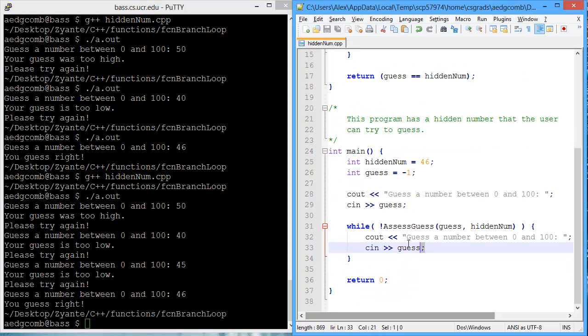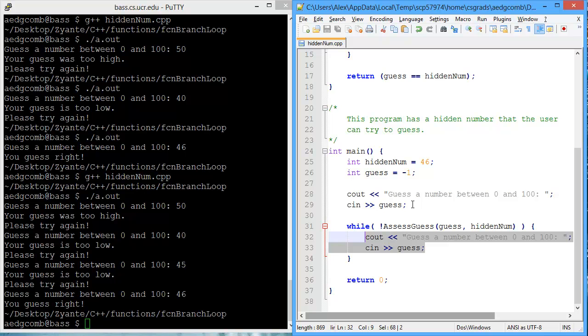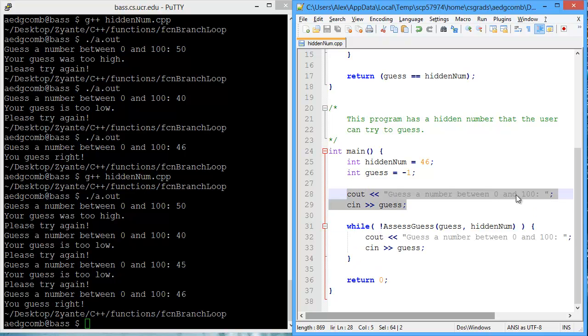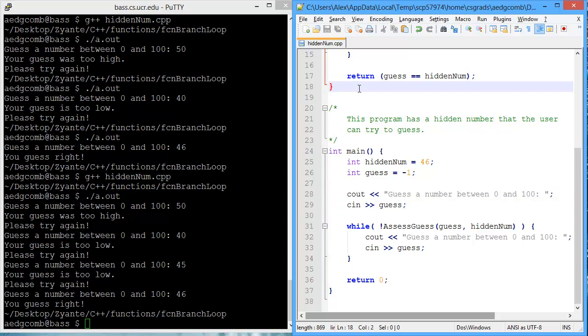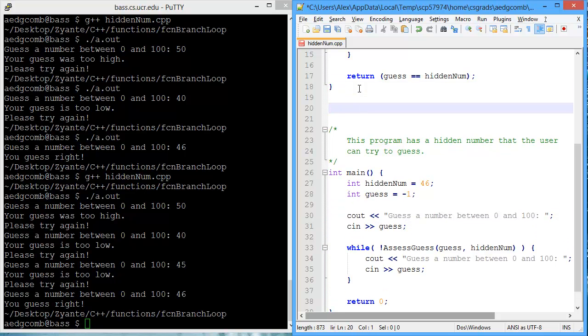Now we have redundant code. We have redundant requests to the user to guess a number between 0 and 100, and then storing the guess. So let's quickly make a function that takes care of getting the guess.